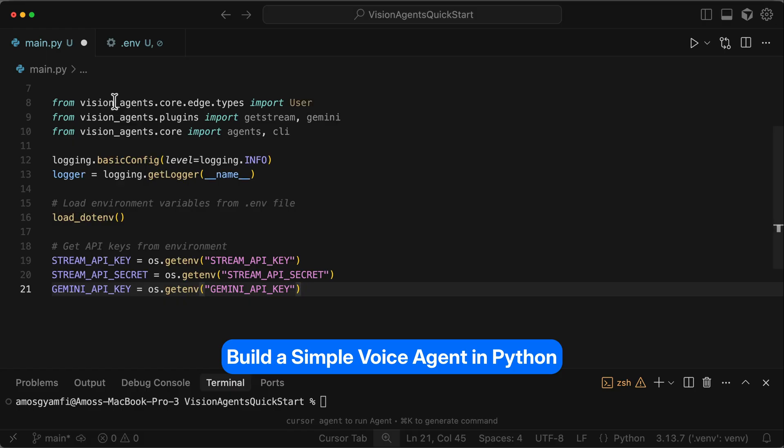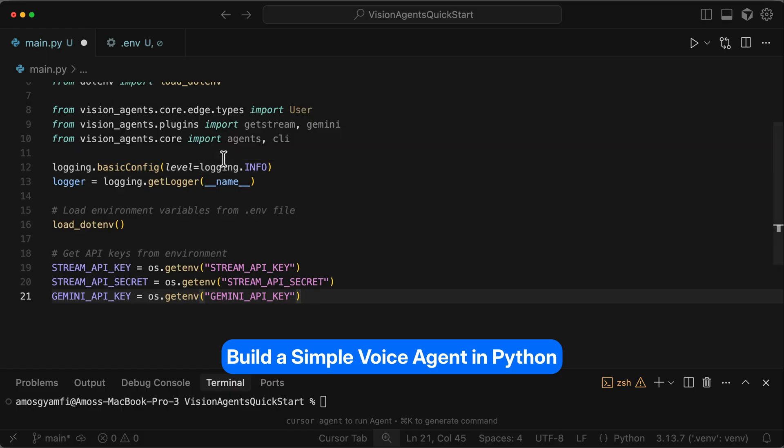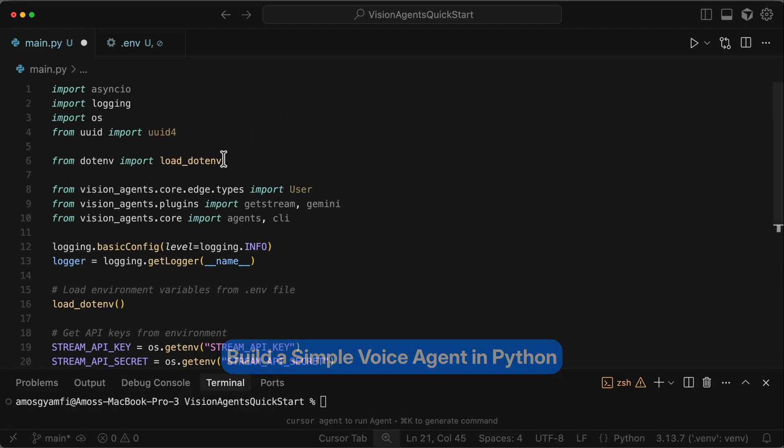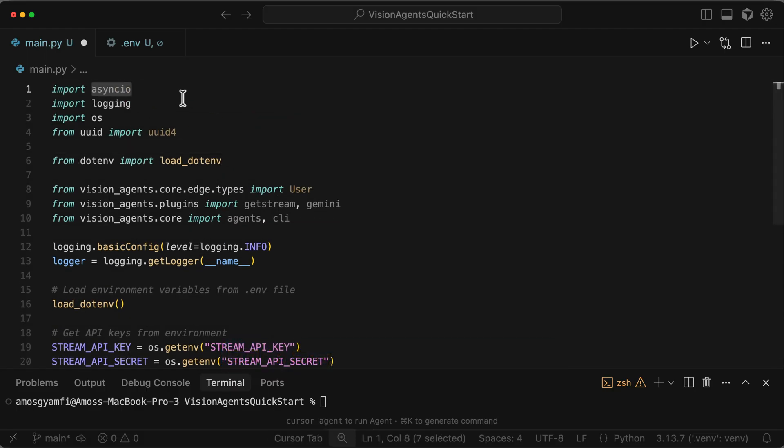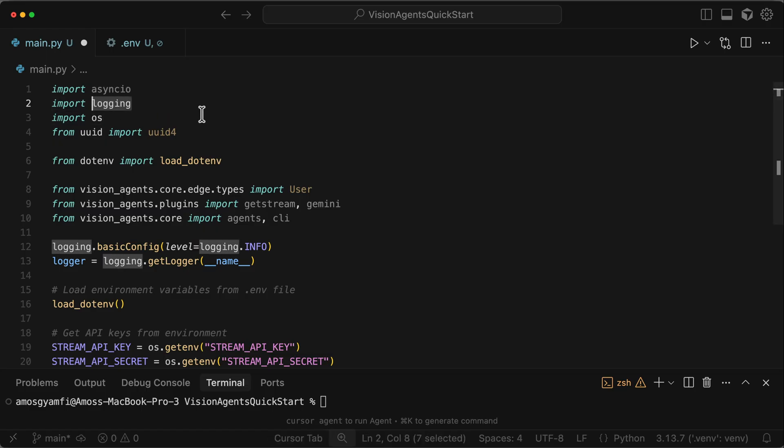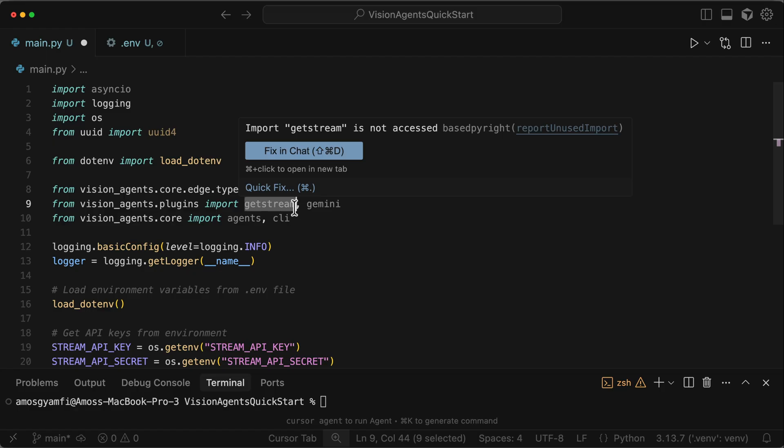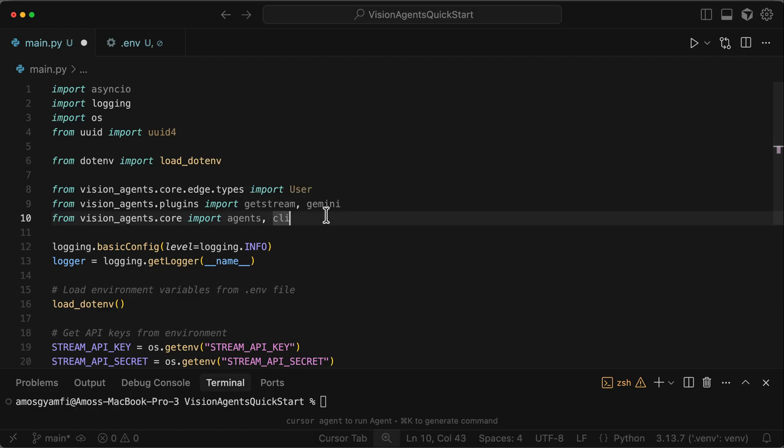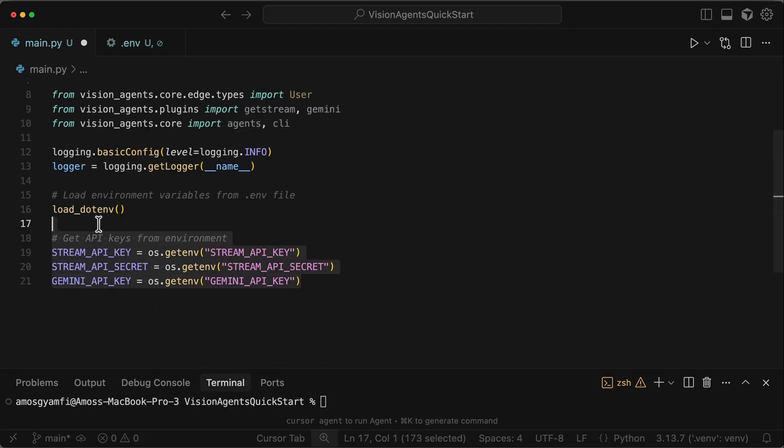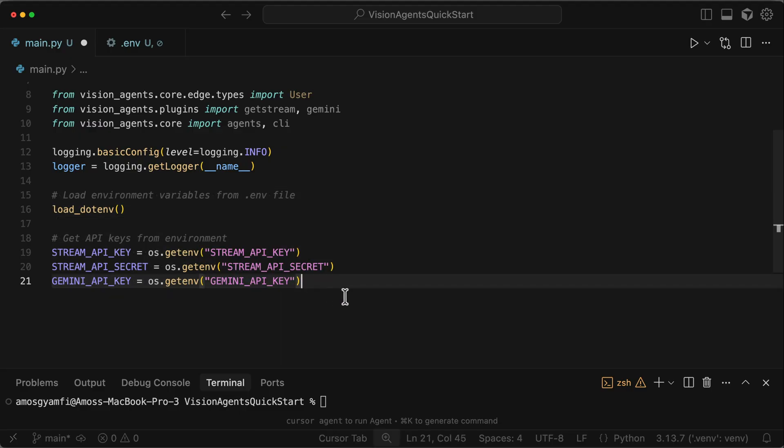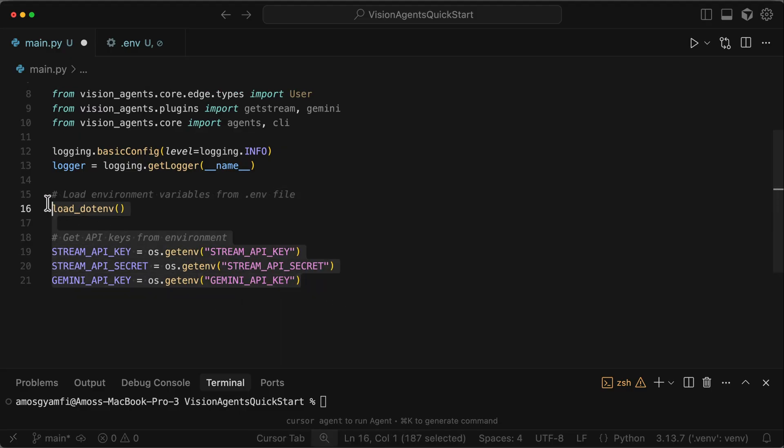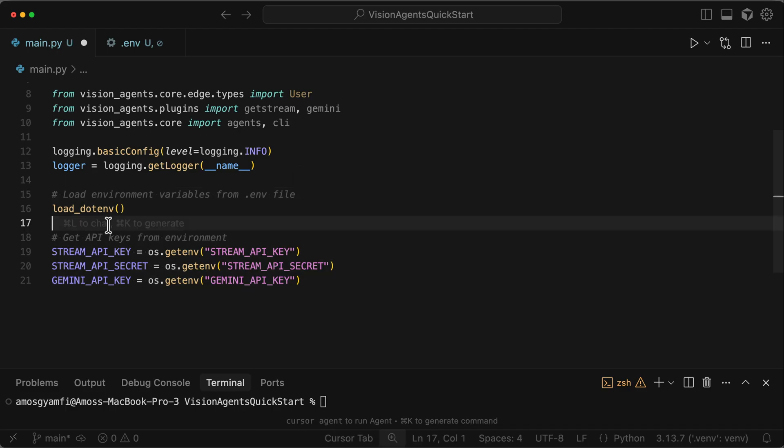In main.py, let's add the following imports and get the API keys from the .env file. We import asyncio for concurrent operations, such as handling real-time audio and video. Logging to provide capabilities for debugging and monitoring. Then we add the project imports. GetStream to provide the audio and video communication, and Gemini as the LLM. We also add an import for the core agent logic and CLI utilities. Then we load the API keys from the .env file. I have already stored the API key in the shell profile of my machine, so this part is not needed. But I just wanted to show you how you will load it from the .env file.